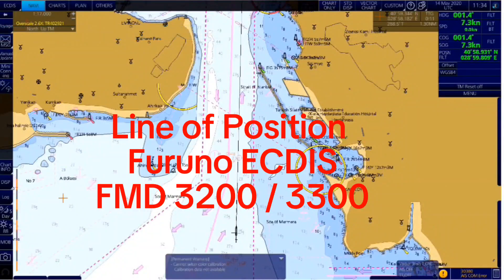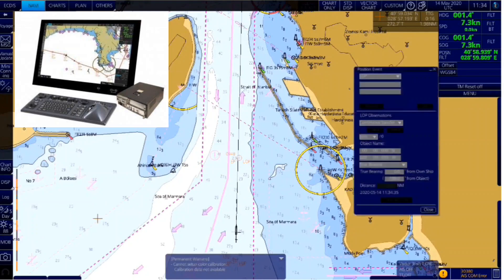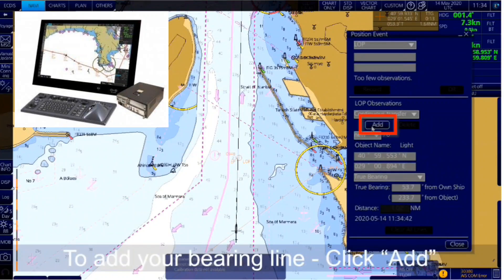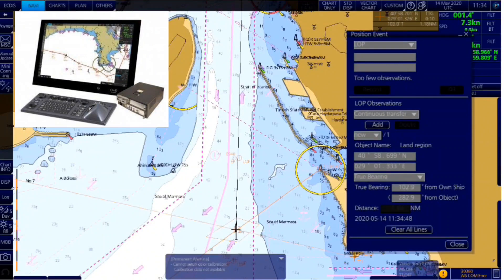Line of position is a line where the vessel is placed on. It is determined with an observation by measurement of the range or bearing to an aid to navigation or a charted element. The line of position can be taken visually or by radar.